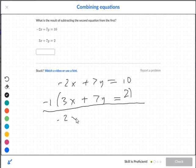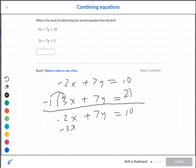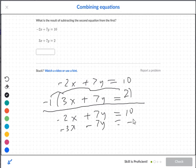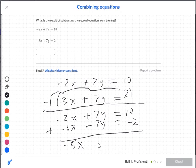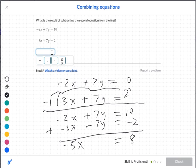The top equation stays as negative 2x plus 7y is equal to 10. But the bottom one becomes opposite, so this becomes negative 3x, negative 7y, and negative 2. Go ahead and add. So you get negative 5x — the y terms cancel — and 10 plus negative 2 is 8. So negative 5x is equal to 8.